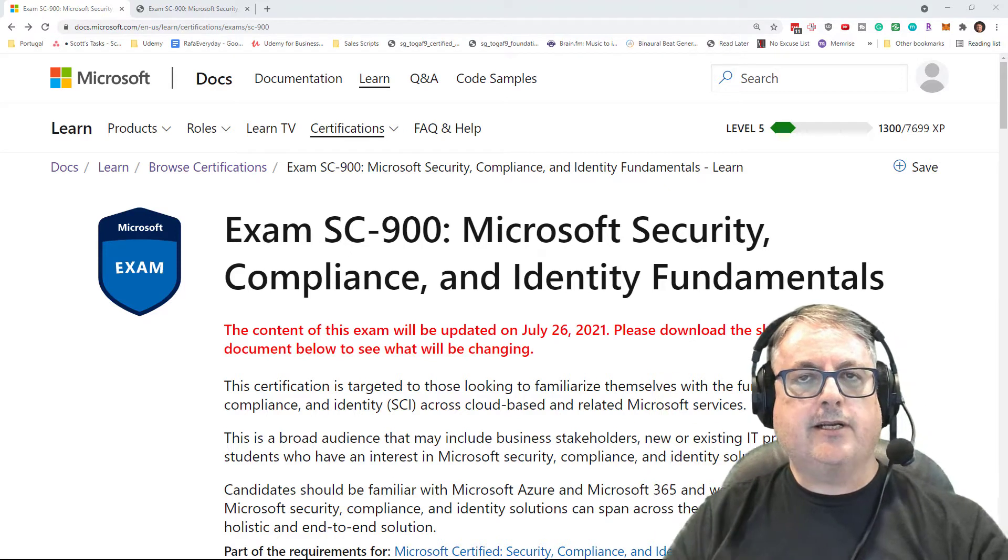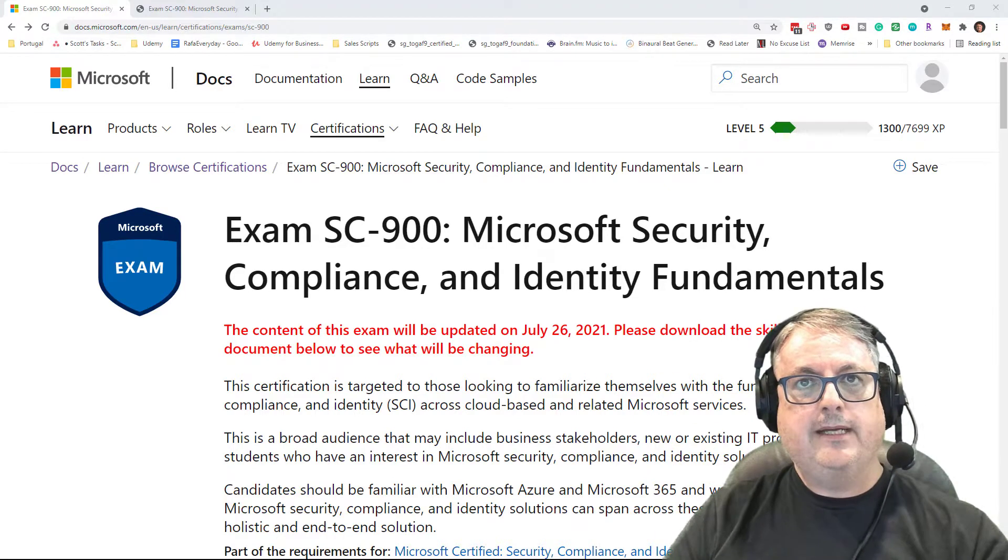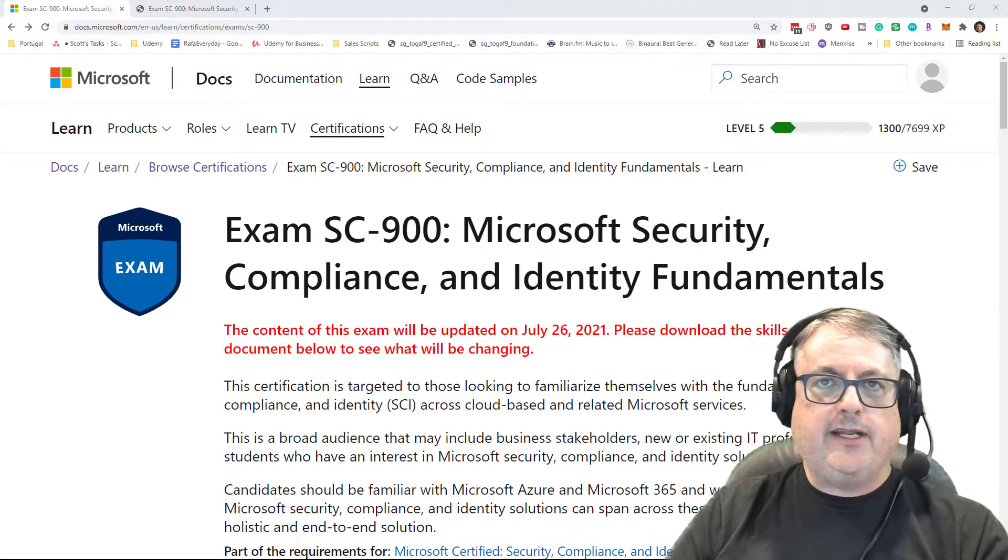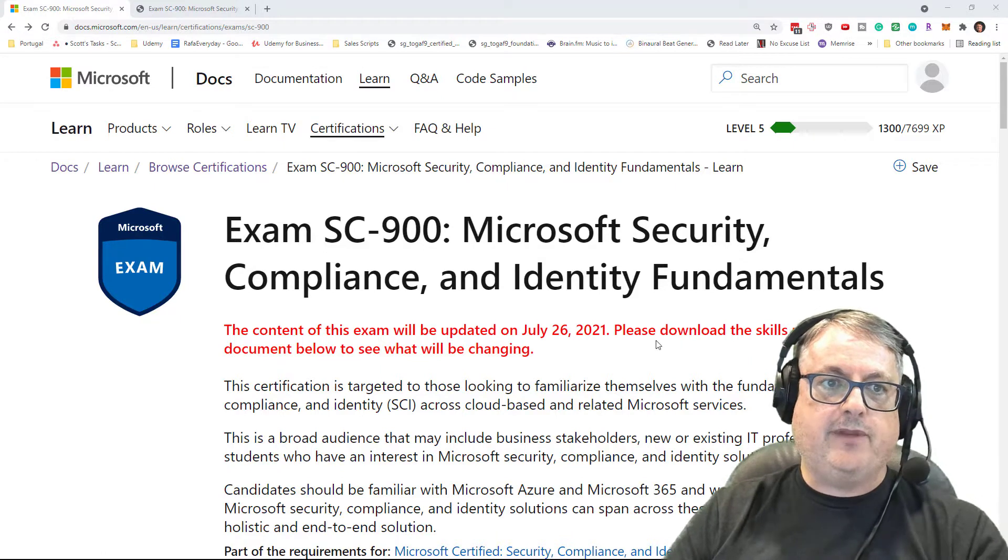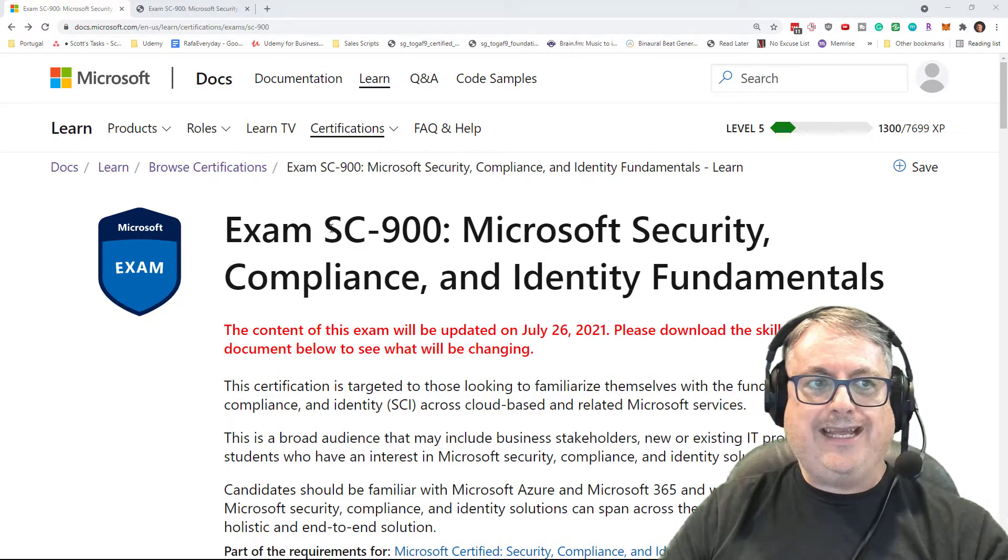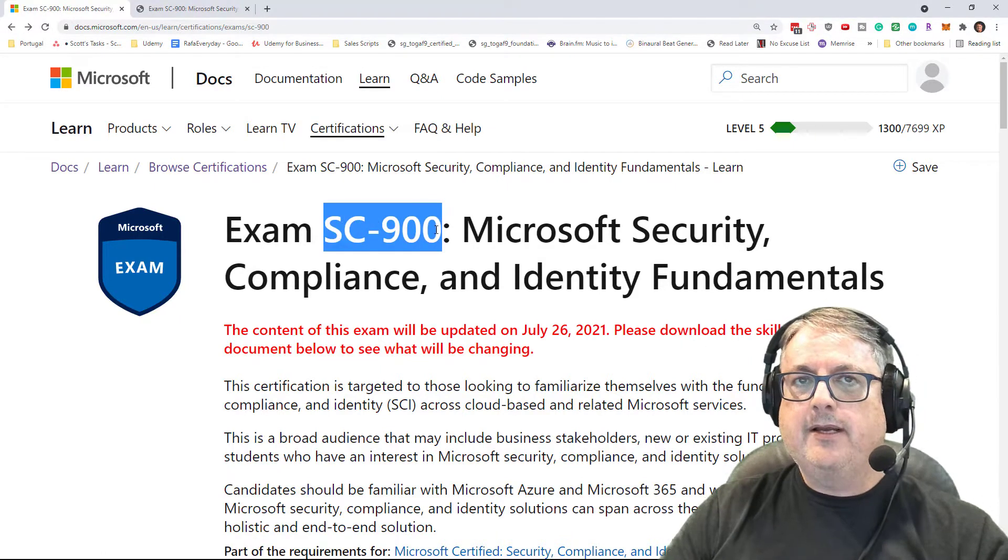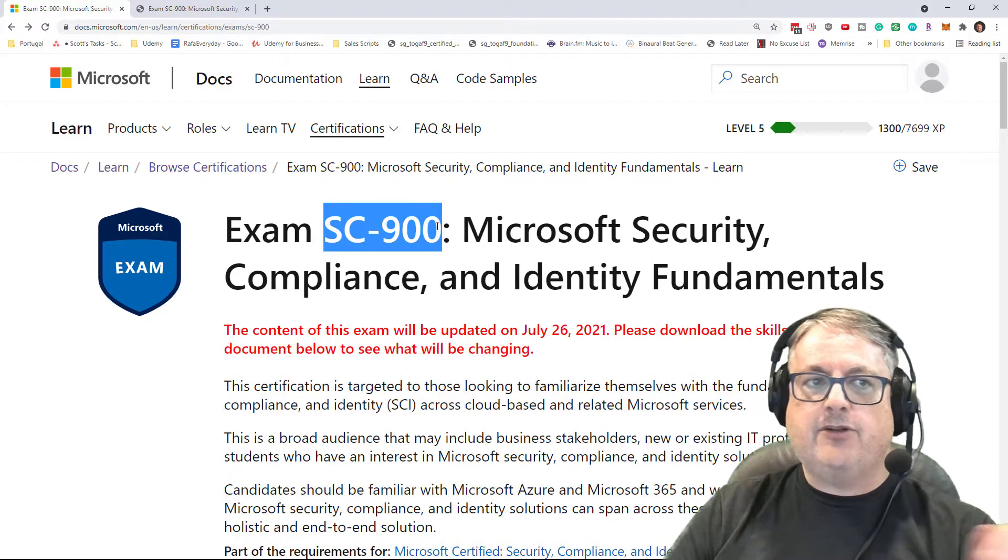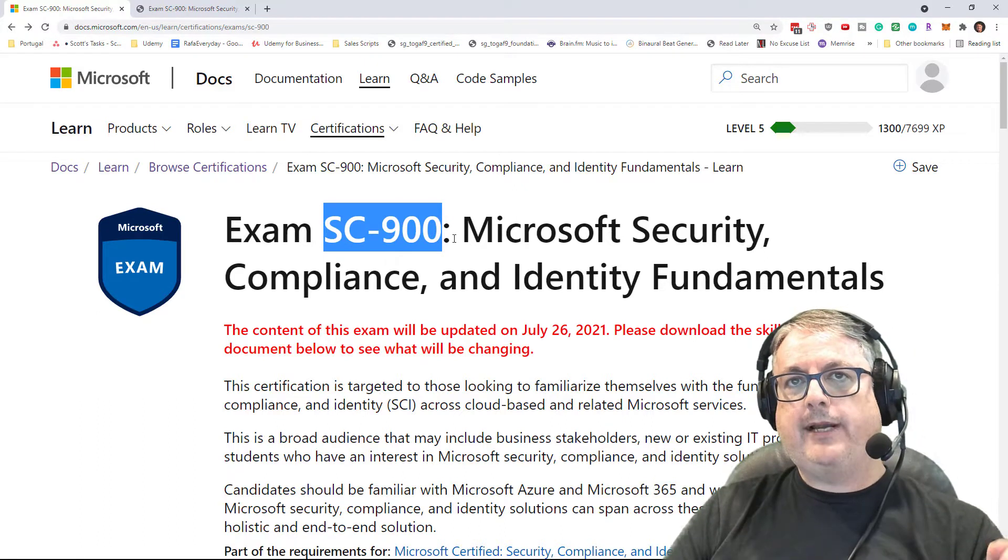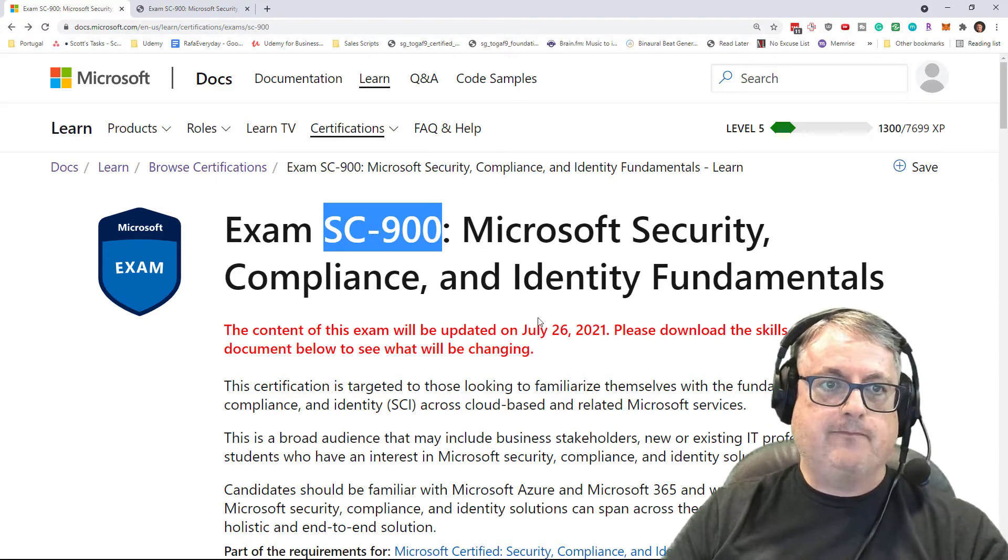Well, hi there. This is Scott Duffy from GetCloudSkills.com. In today's video, we're going to be talking about the upcoming changes to the SC-900 exam, Microsoft Security, Compliance, and Identity Fundamentals.